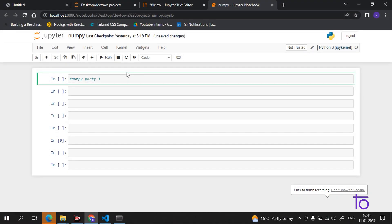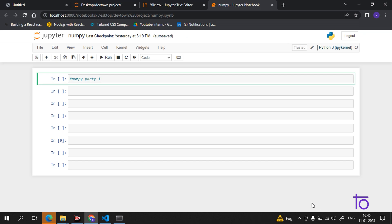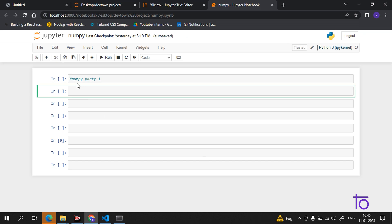Hi guys, so today we will discuss about NumPy. I hope that you will like this video — please subscribe to our channel DevTown. Now, coming to the part: what is NumPy?